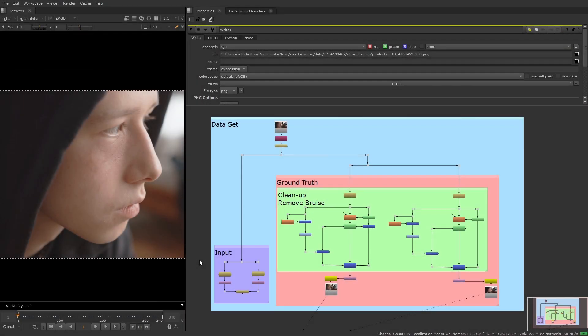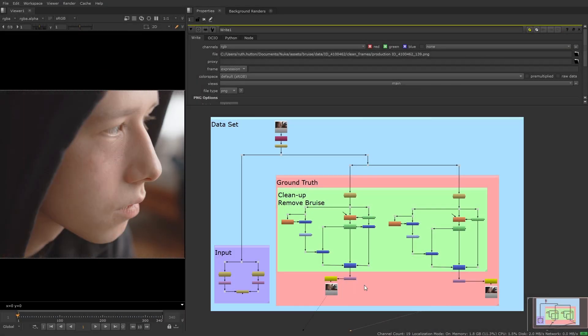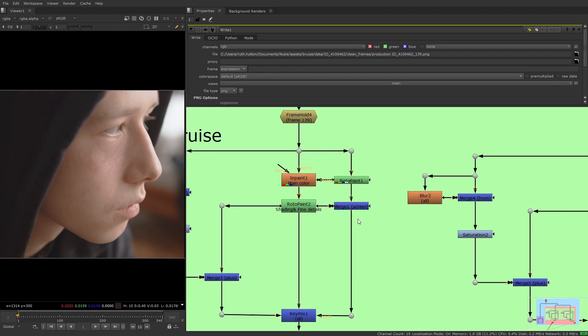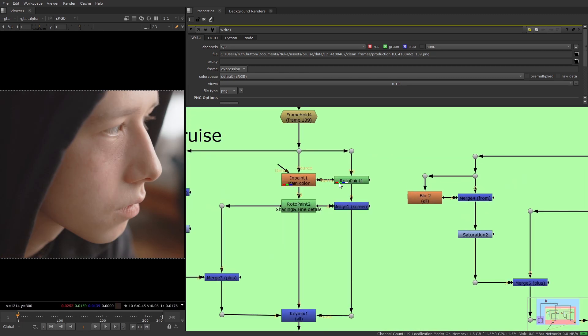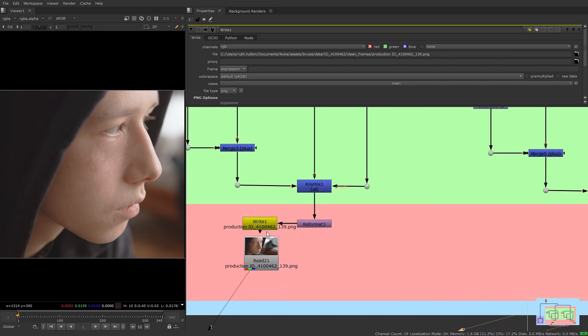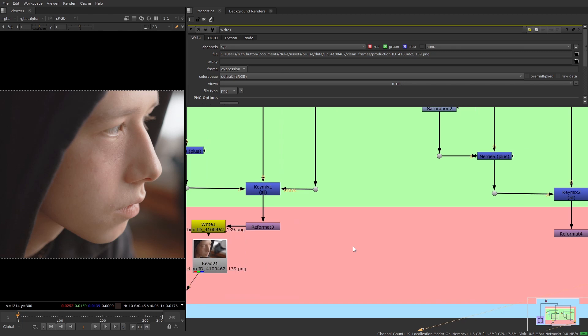So now I've created a clean plate for each frame by making a patch for the actor's face. There's a few ways this could have been done. I've used the combination of in paint and roto paint nodes to get the exact result that I wanted. I've also written out the result for both frames and read them back in separately.